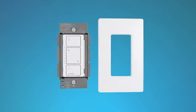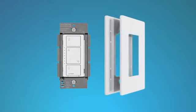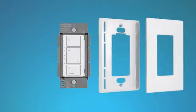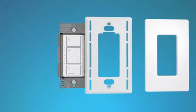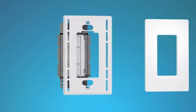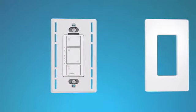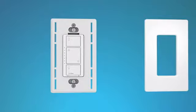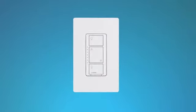If you're using a Claro screwless wall plate, first separate the front panel of the wall plate from its adapter. Place the Claro wall plate adapter over the Caseta Wireless dimmer. Fasten the Claro wall plate adapter to the dimmer by tightening the screws included with the Claro wall plate. Then, snap the front of the wall plate into place.